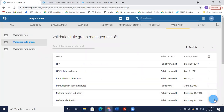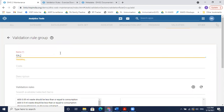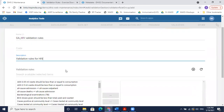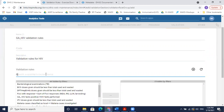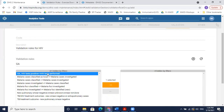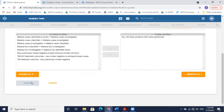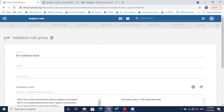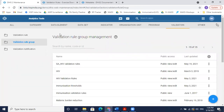Go to validation rule groups and add a new group by clicking the plus icon. I'll name it 'HIV Validations', give a code or description like 'validation rules for HIV', then select my validation rule and save. Alternatively, if an HIV group already exists, I can edit that existing group and add my new rule to it. I've now added the validation rule and assigned it to a new validation rule group.